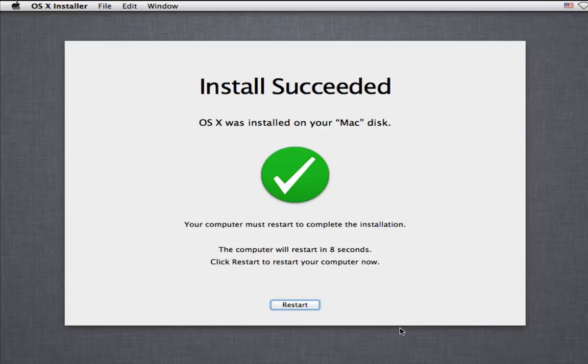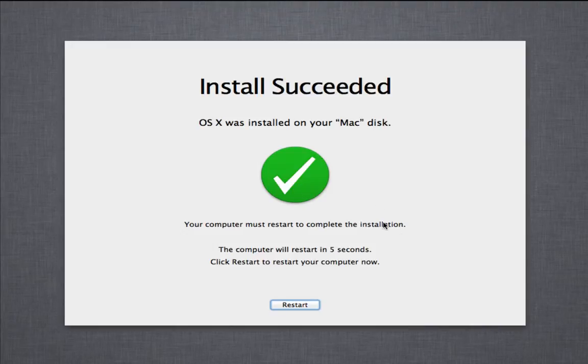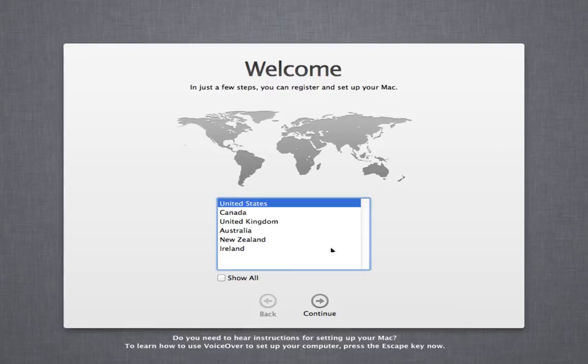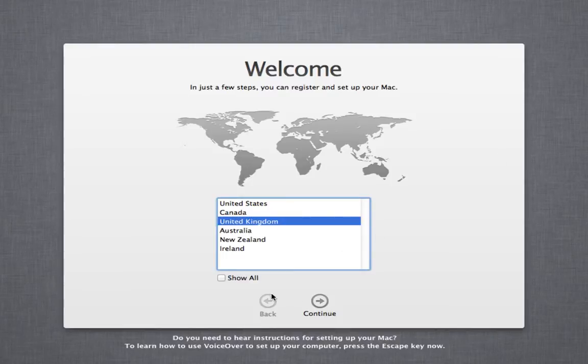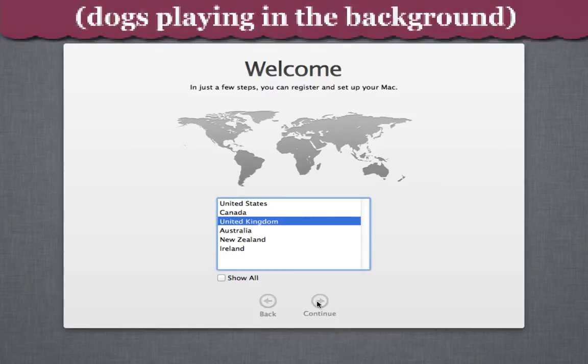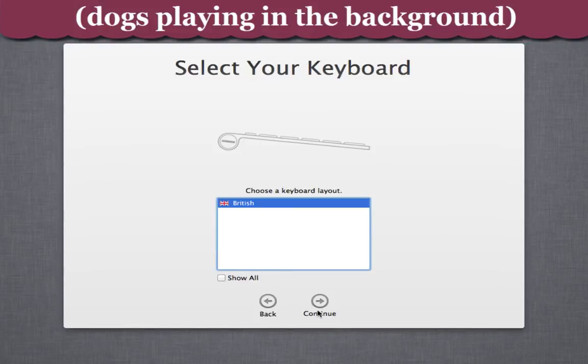After the installation, you will see 'Install Complete'. Click restart. After installation has been completed, select your country and select your keyboard.